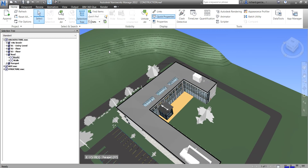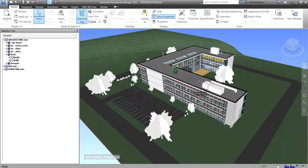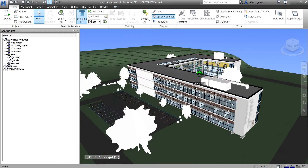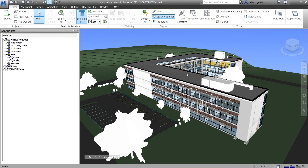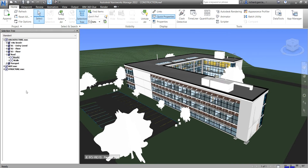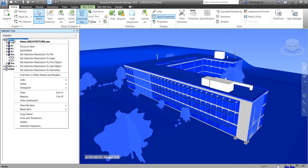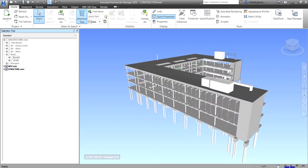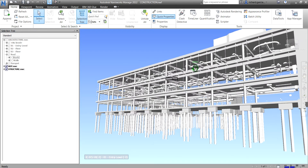Now if you want to hide an object directly from your scene view, simply select the object and then right-click and select Hide. For example, let me just hide the whole Architecture — right-click and Hide.